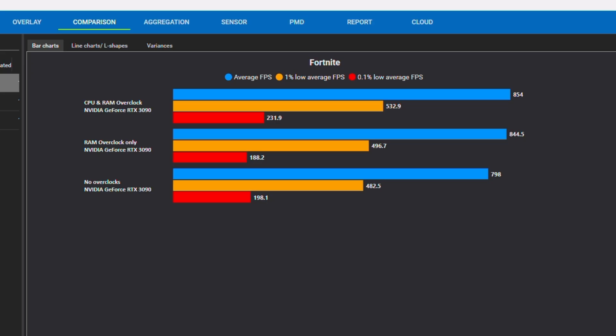As you can see, a substantial boost in performance whenever you do a CPU and RAM overclock. Specifically, we got 854 FPS from the CPU overclock compared to just the RAM overclock, so we'll say around 10 FPS gain just from that. Our one percent lows, we got around 30 FPS, which is very very high and that's gonna actually make a difference in how your game feels and input lag. And 0.1 low average jumped up all the way to 232 FPS. Pretty nice boost right there in terms of 0.1 lows and one percent lows, so around 30 FPS just from the CPU overclock.